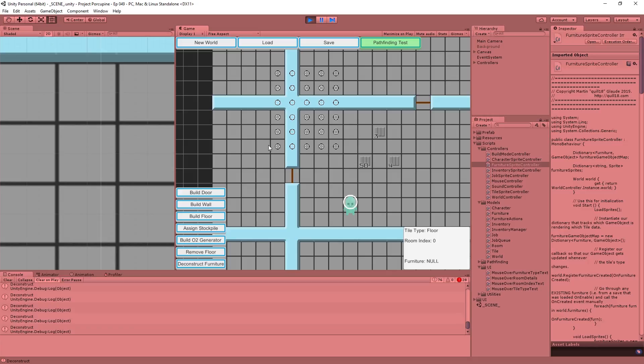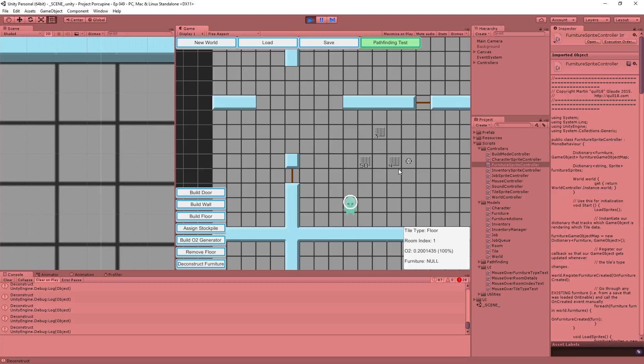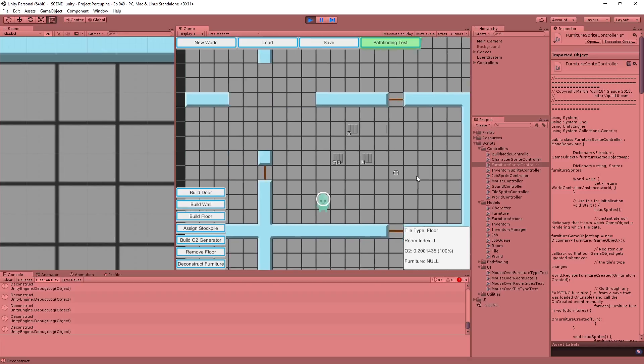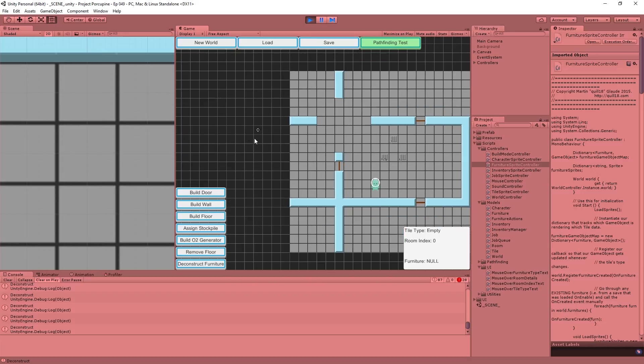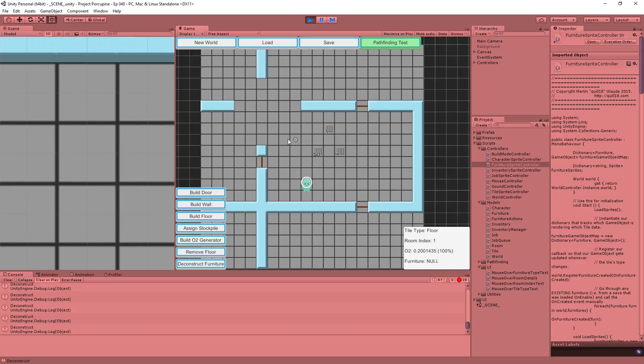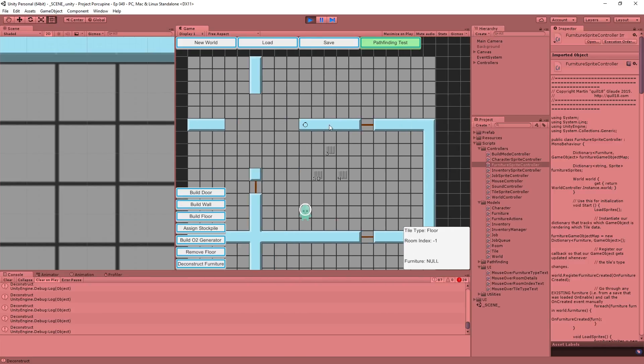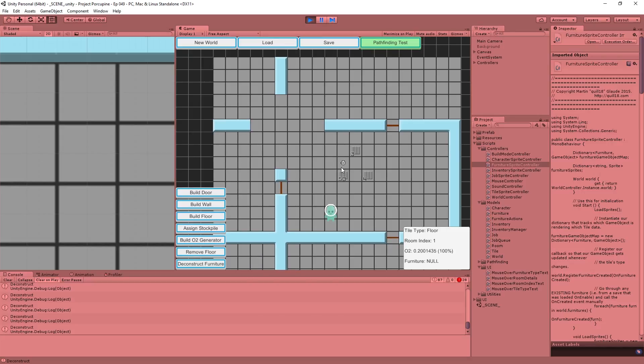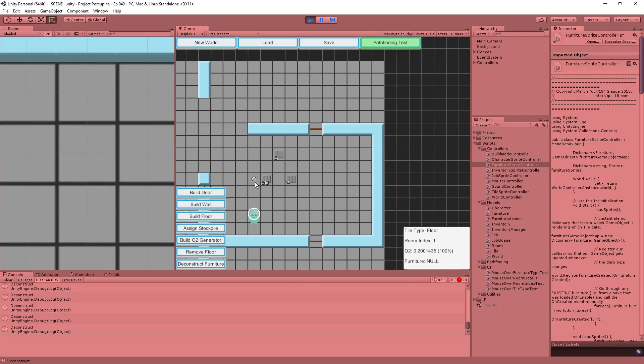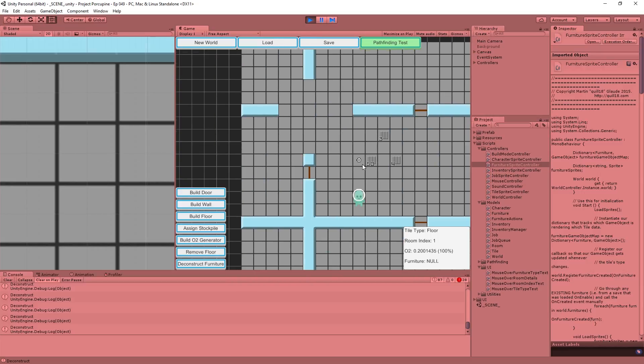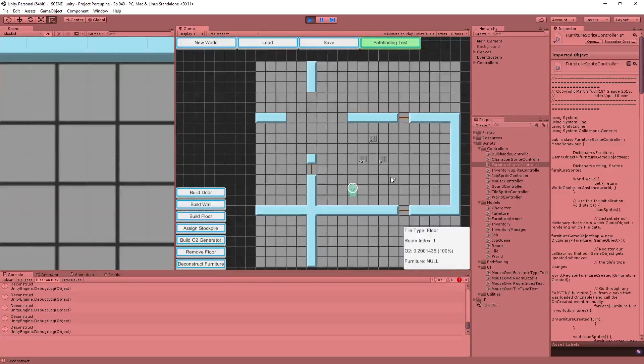Now we can also deconstruct walls which is fine. But right now if we mouse over, these tiles still consider themselves to be in room one as opposed to these tiles which are in room zero, the outside. Clearly these are part of the outside now, but after we destruct an object, in particular a wall, we are not currently calling the code to recalculate the rooms which we obviously have to do. So that is what we're going to do in the next episode.